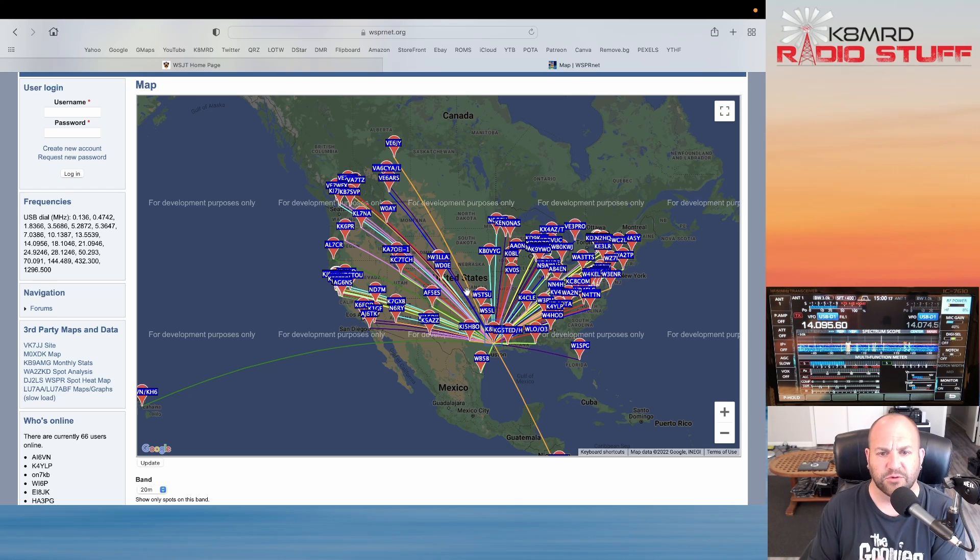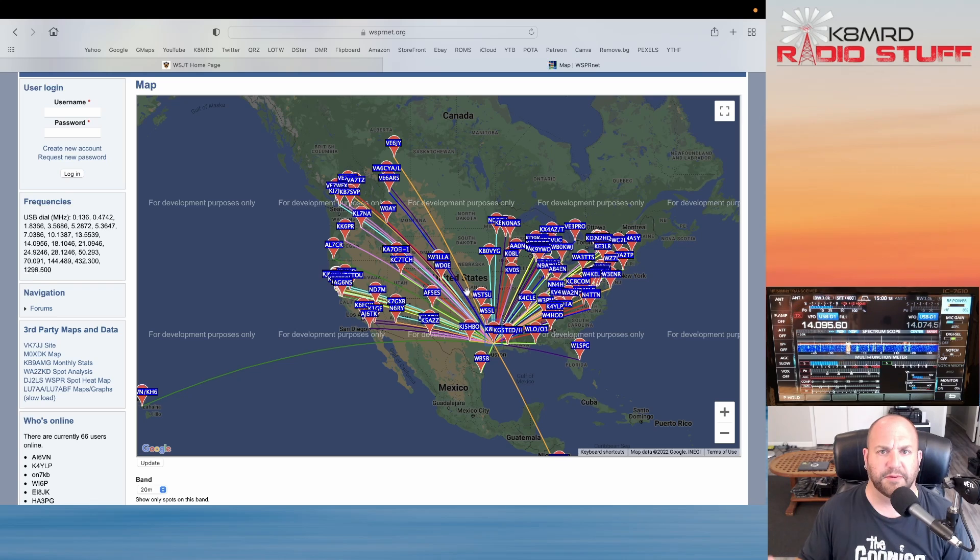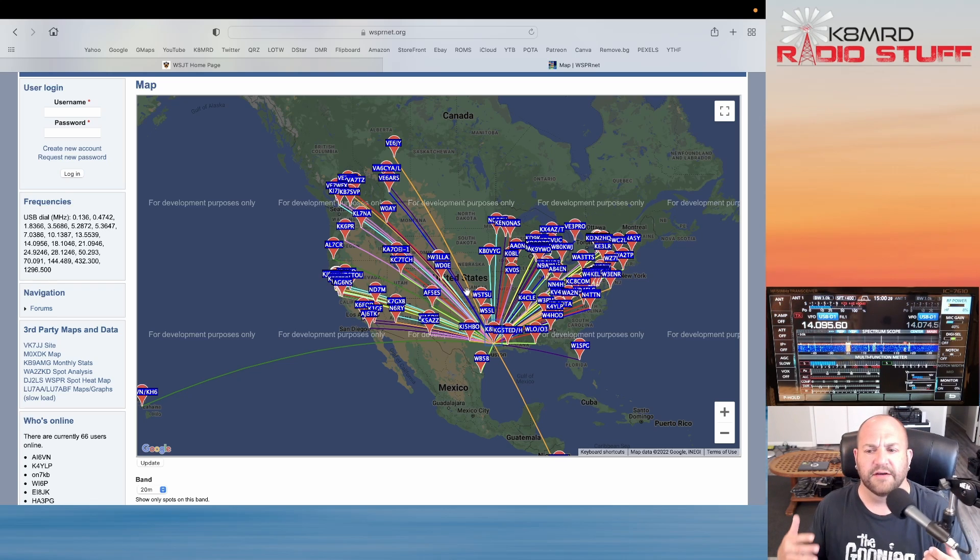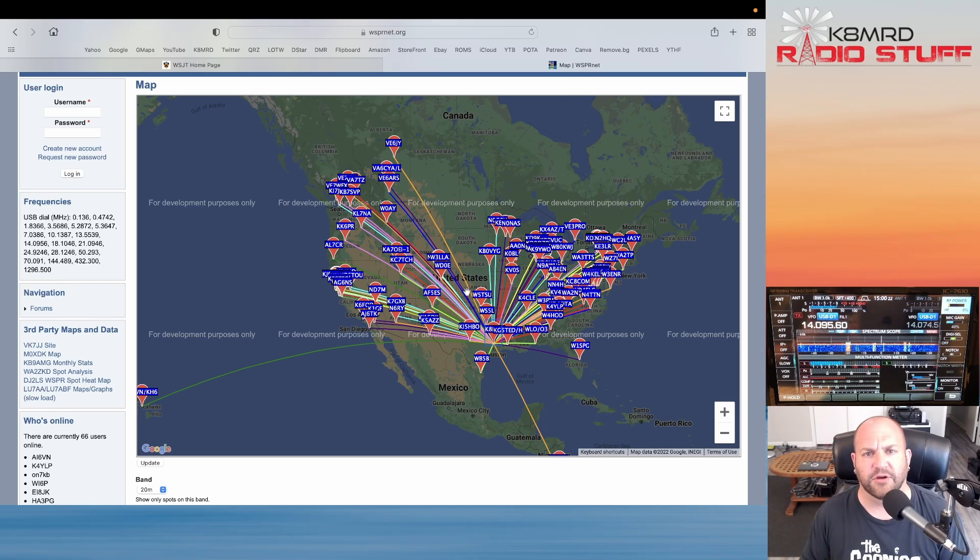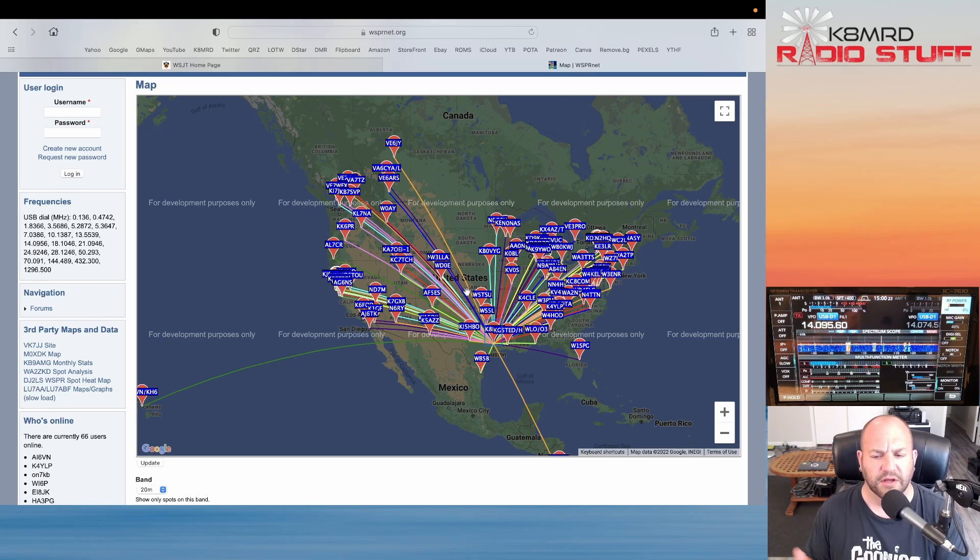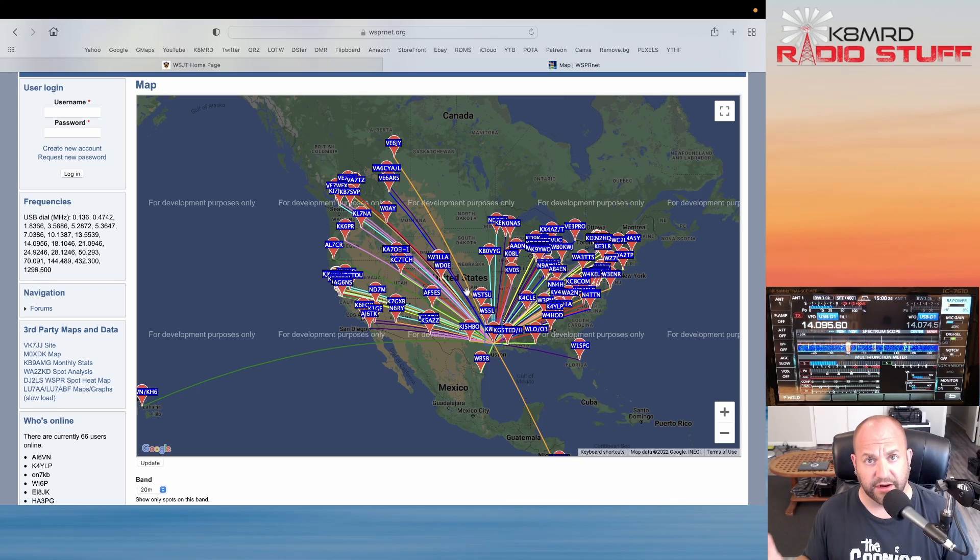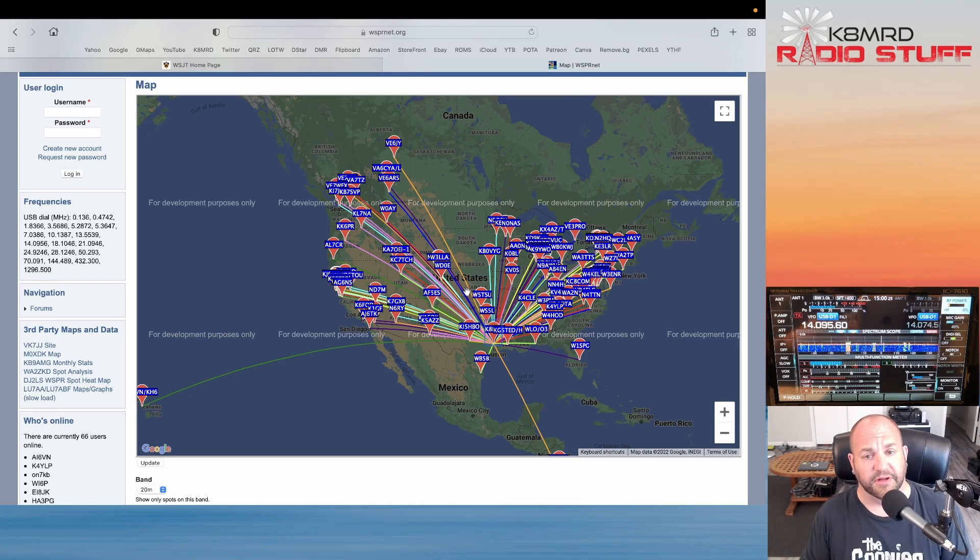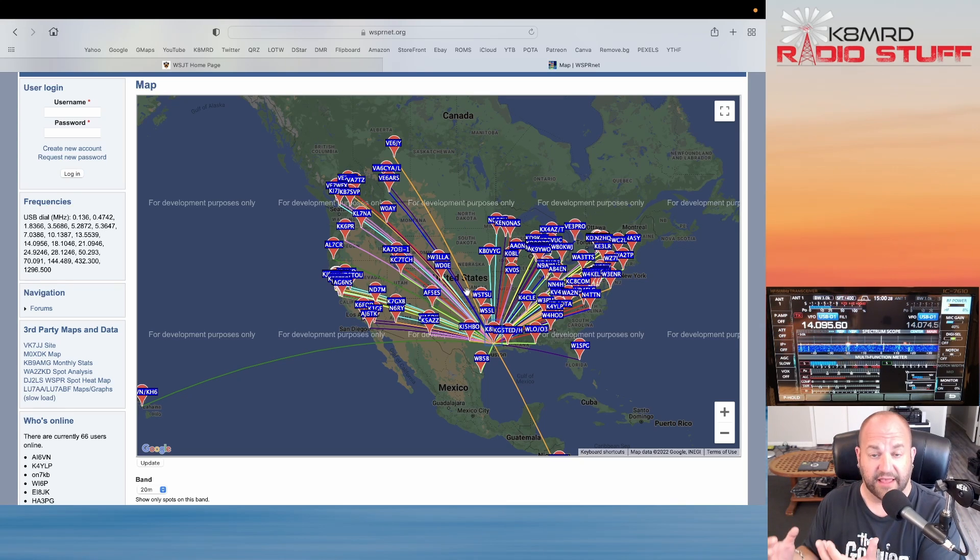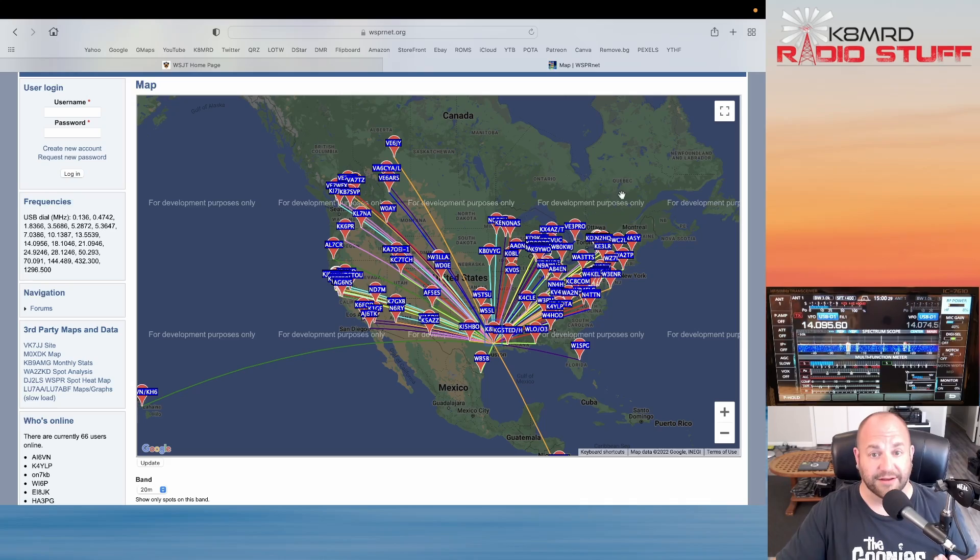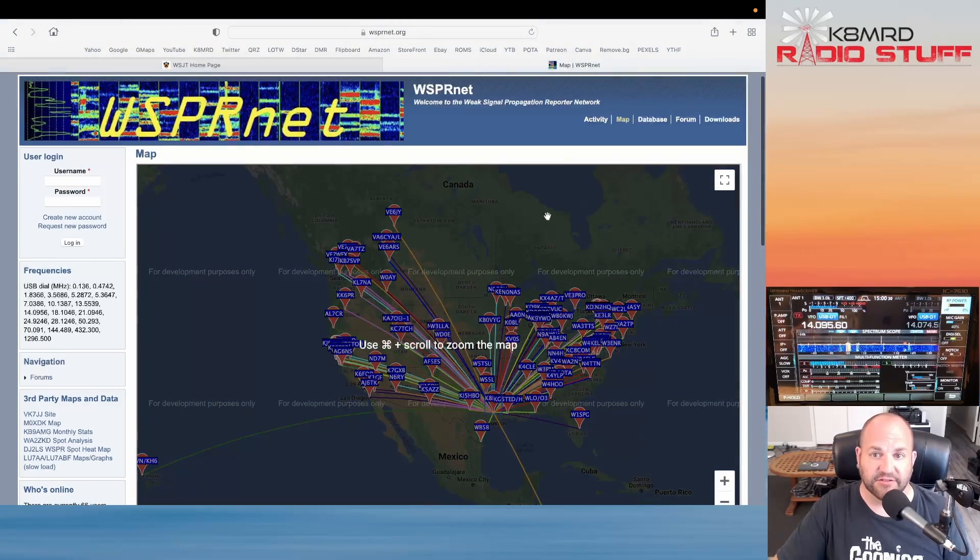WSPR is a great tool for experimenting with antennas. You know we have things like EZ NEC modeling software to kind of show us what an antenna should do, but this software really gives us the meat and potatoes of what your antenna actually is doing.